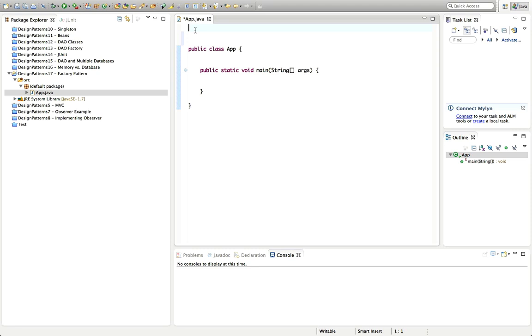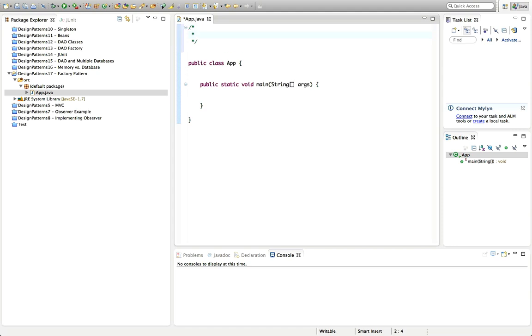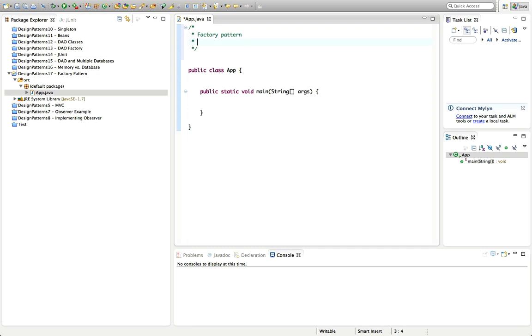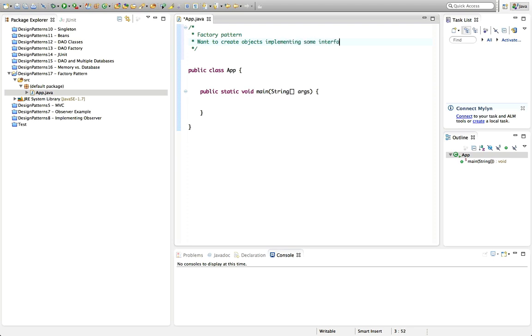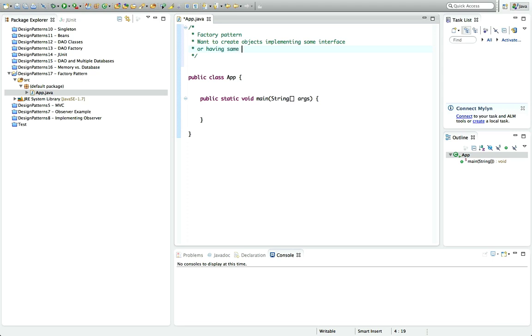Let's take a look at what a factory pattern actually is and when you use it first. Factory pattern, or this is also called a factory method, involves creating a class that has one or more factory methods. This is basically for use in the situation where you want to create one of several possible objects. So we've got a whole bunch of objects that all implement the same interface or derive from the same parent, objects at the same level in the class hierarchy.